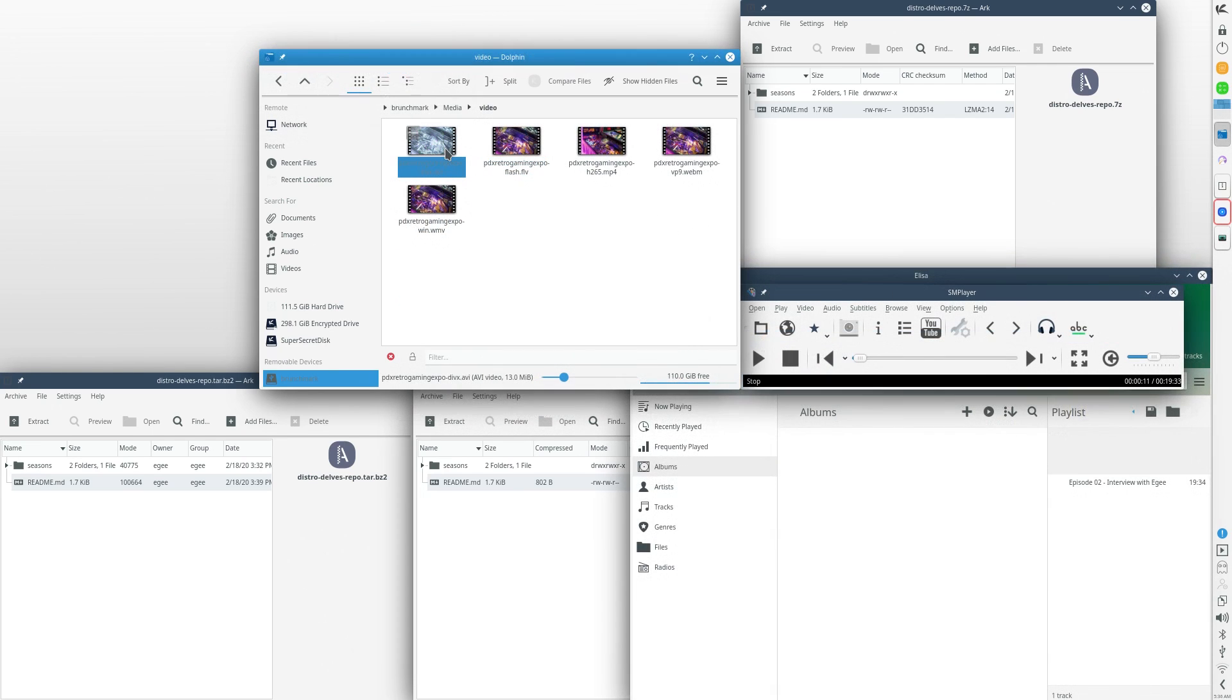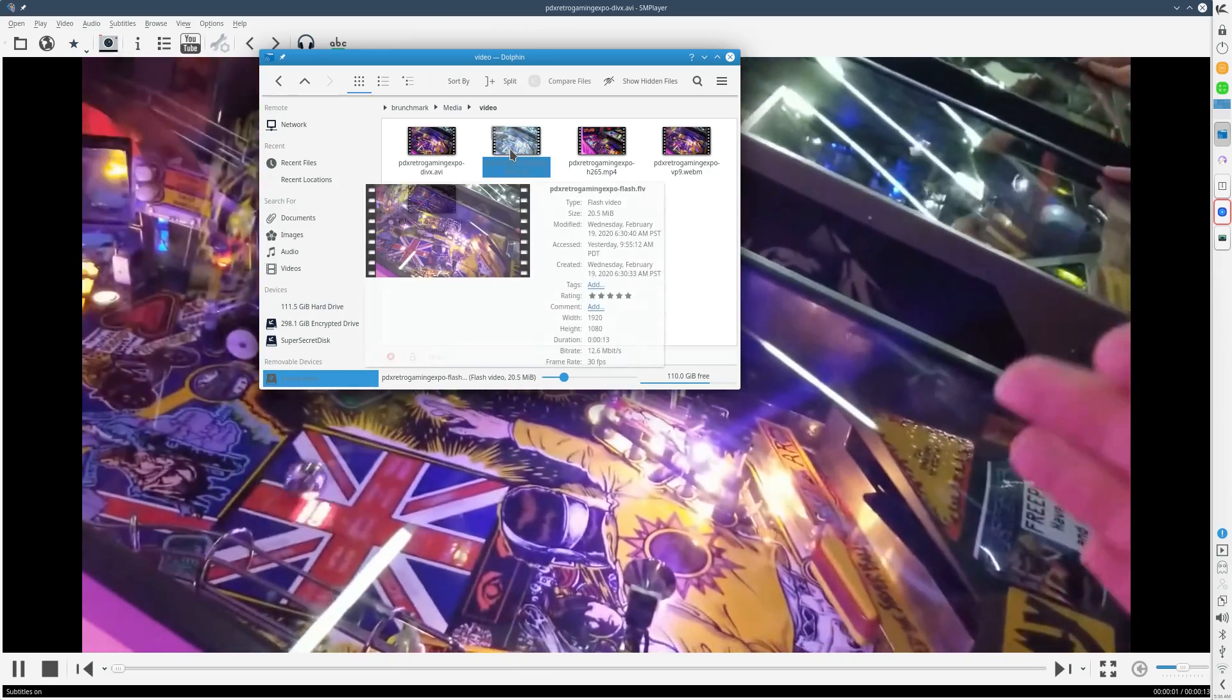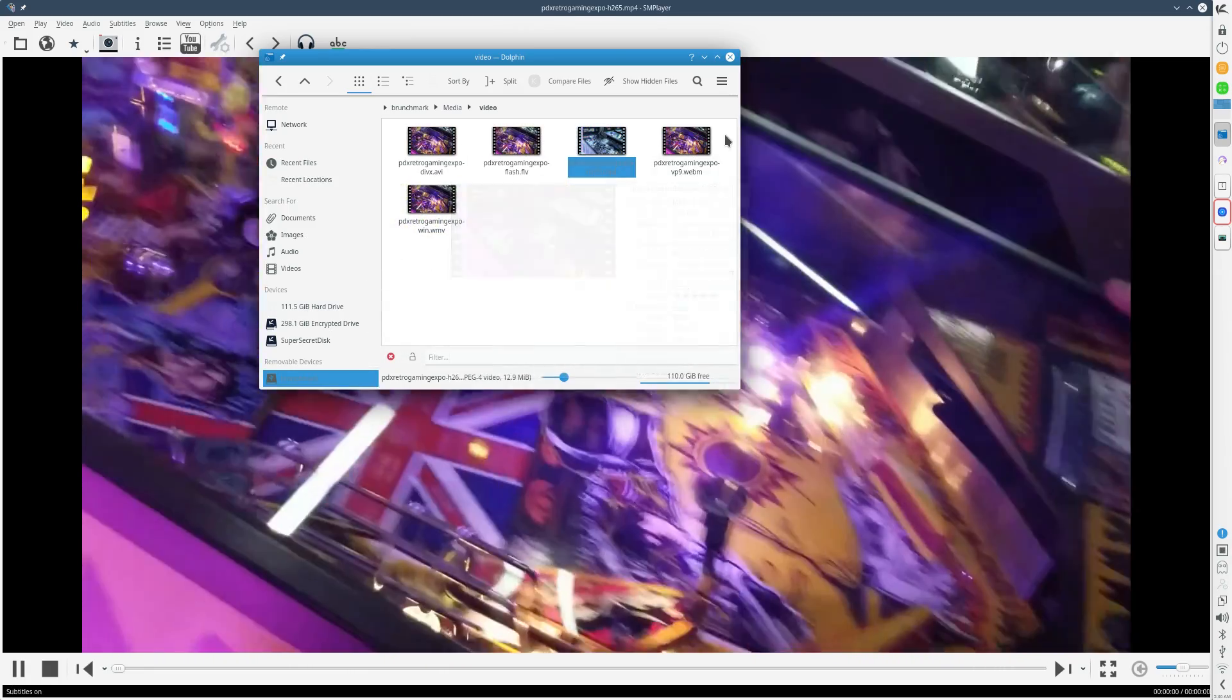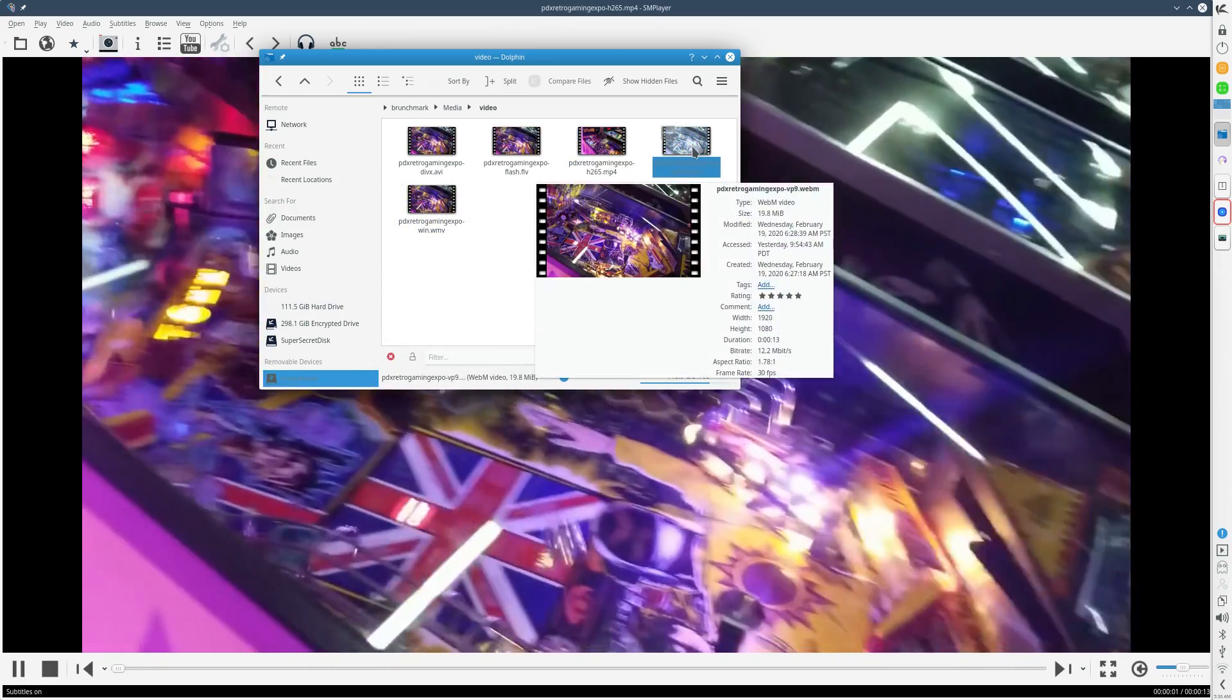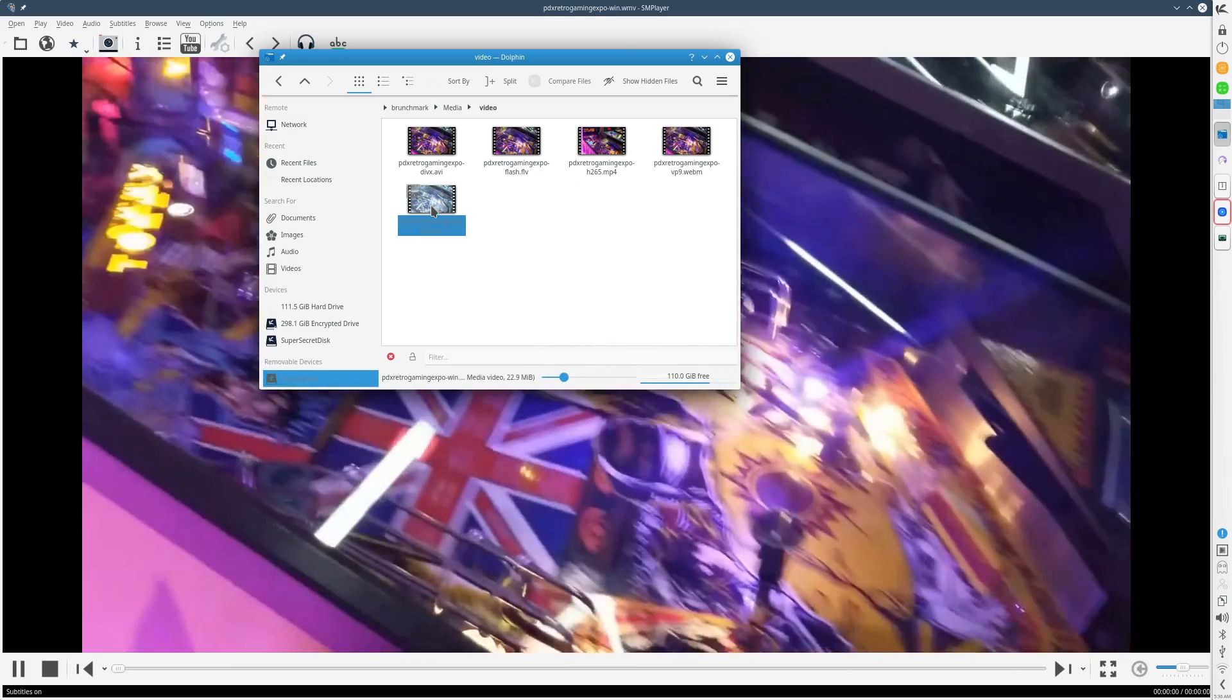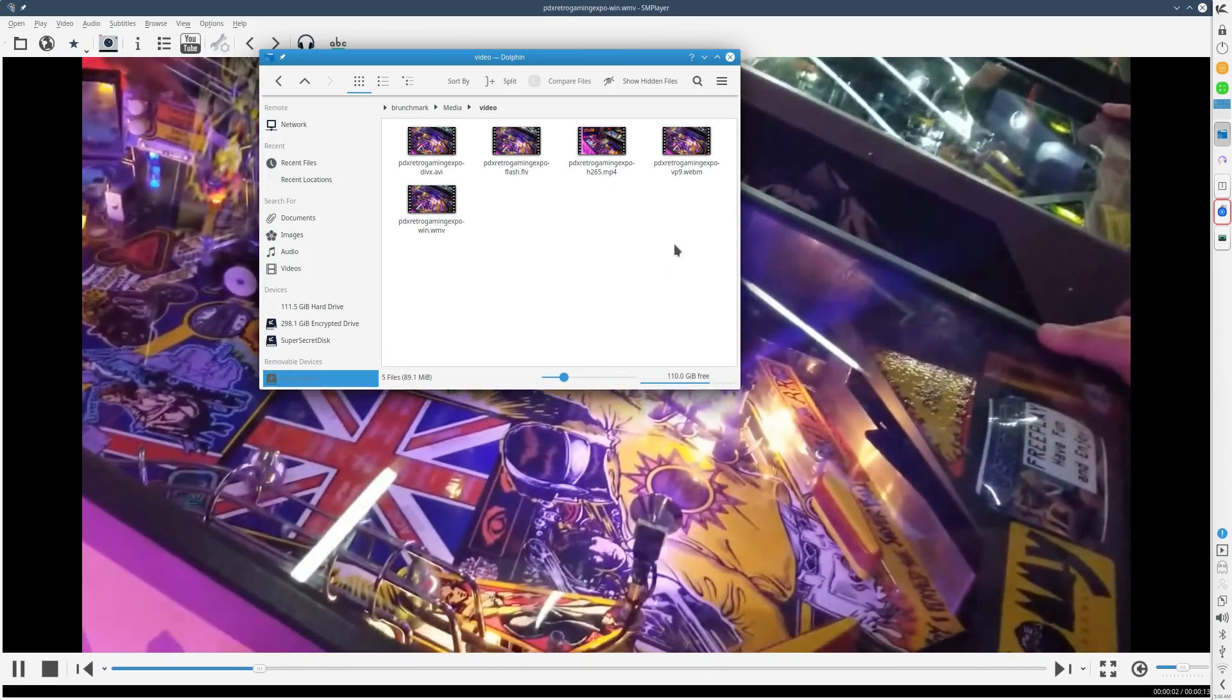All of the audio files opened and played just fine, and all of the video files opened and played just fine too. Despite there being a wide variety of multimedia apps, they actually opened in pretty much the same application, which is cool.